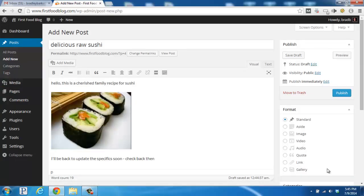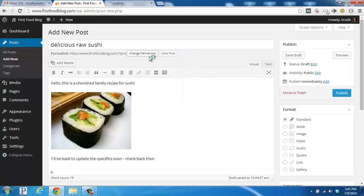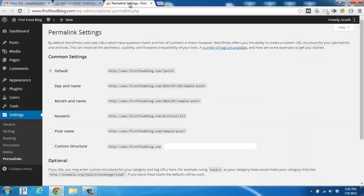So there you see we've added the sushi image inside of our blog post. Now if we look up top here, right below our title, you'll see that our blog post's permalink is going to be firstfoodblog.com/?p=4, which is kind of confusing. So we're actually going to right-click on the Change Permalinks button right here and open it up in a new tab, and what this section is going to allow us to do is simplify our URL structure.